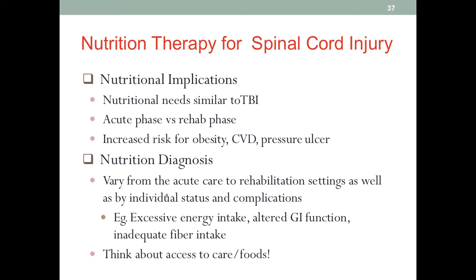In the rehab phase, excessive energy intake is a concern since patients are at high risk for obesity. We may also see altered GI function — for example, if someone loses use of the lower body from the waist down, some patients won't have control of their bowel movements, and this could lead to hard stool developing in survivors, making fiber intake a problem.